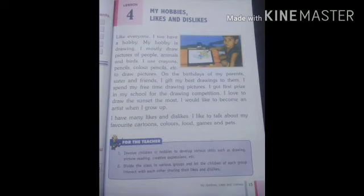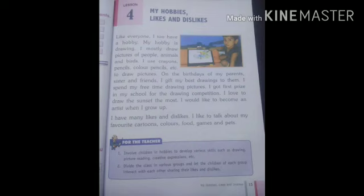Which hobby is explained here? Drawing. The drawings are of different animals, people and birds. I used crayons, pencils, color paints, etc. — these are the materials used for painting and drawing. It is written here. On the birthdays of parents, sisters and friends, I give my best drawings to them. I draw pictures and give them to others on their birthdays.